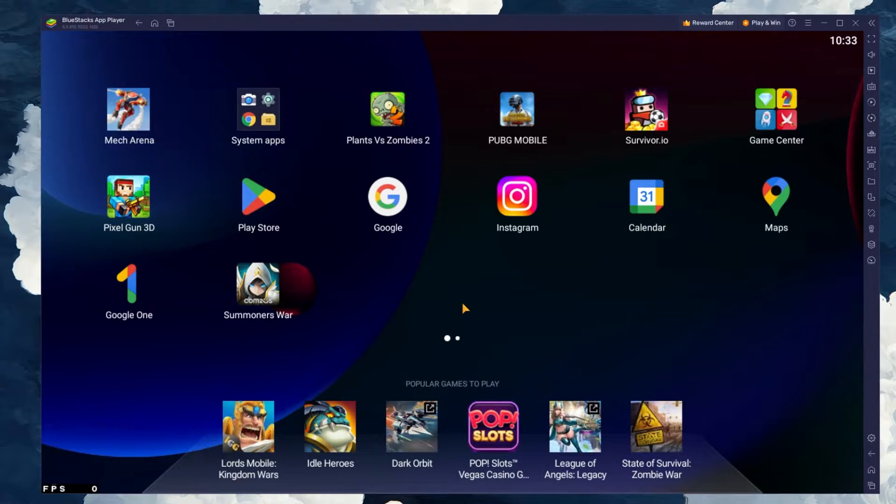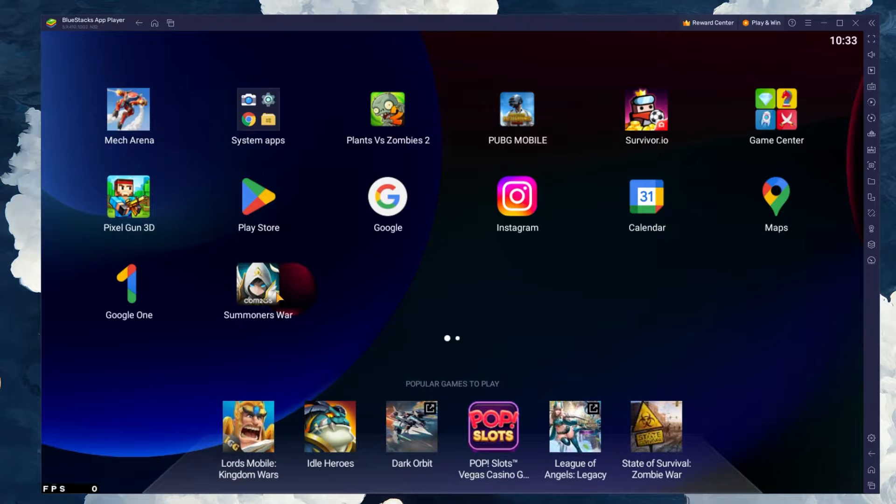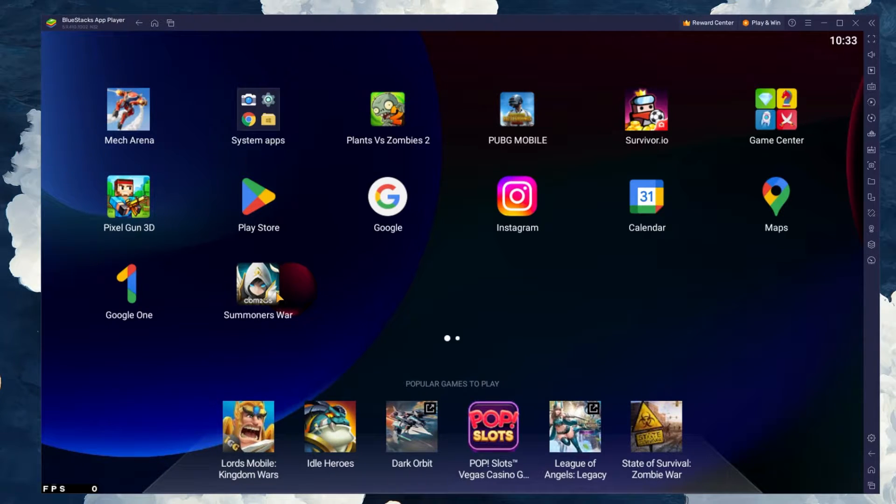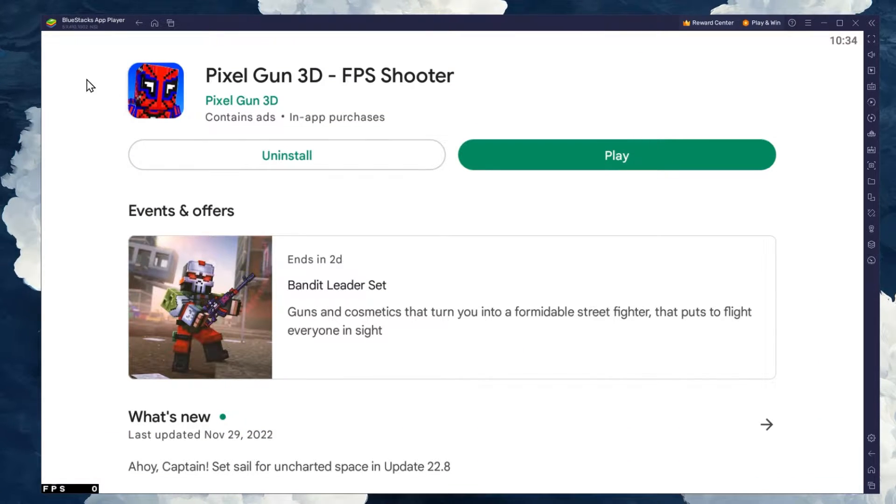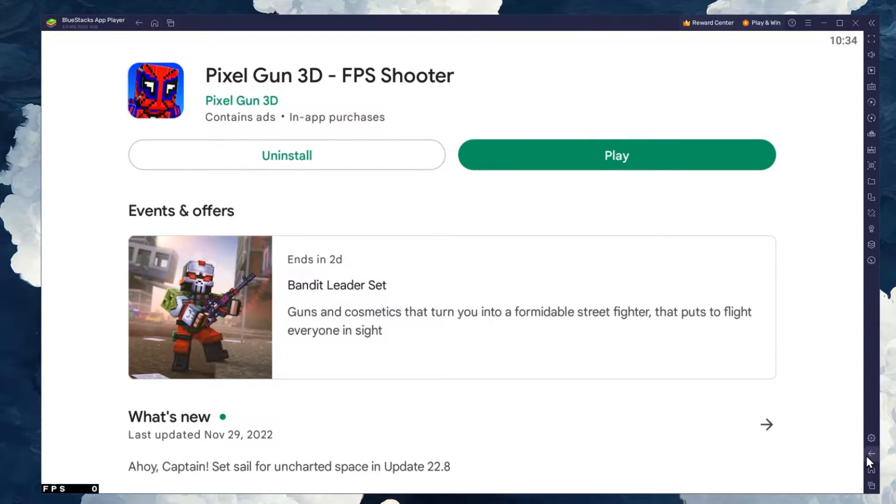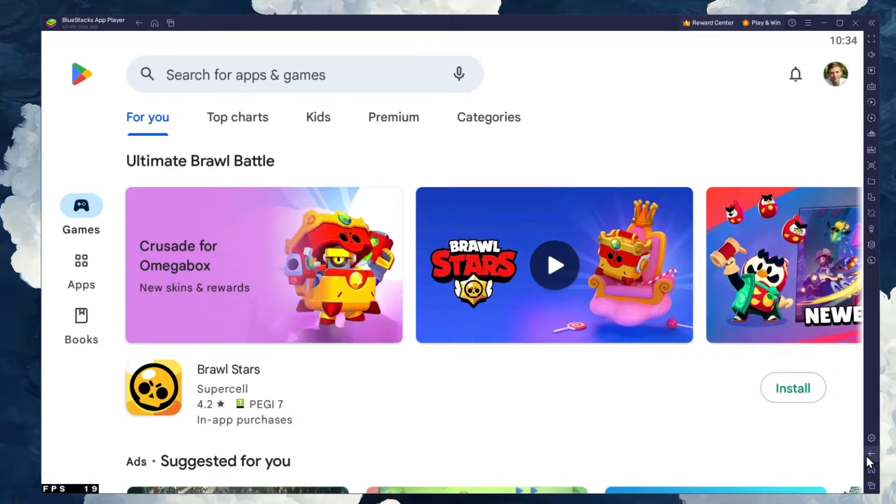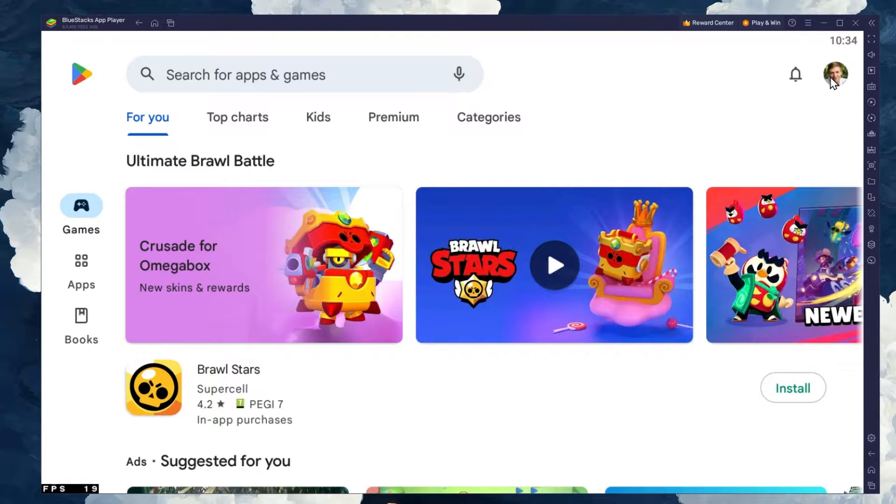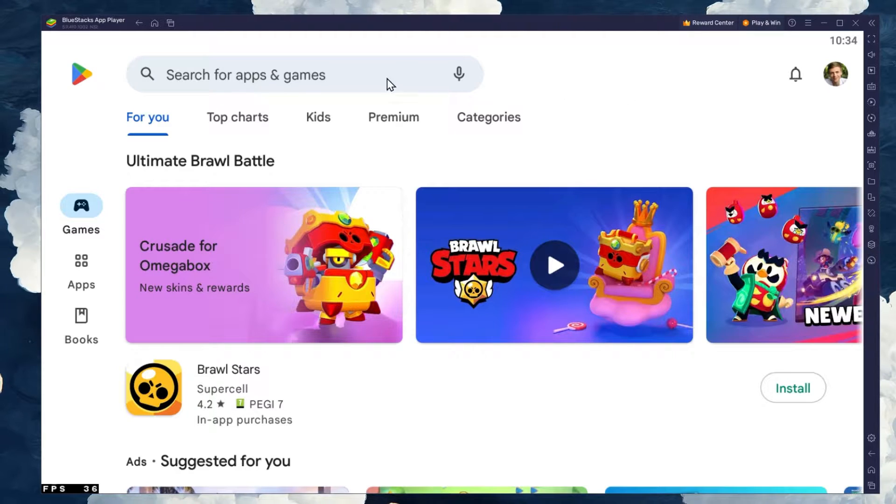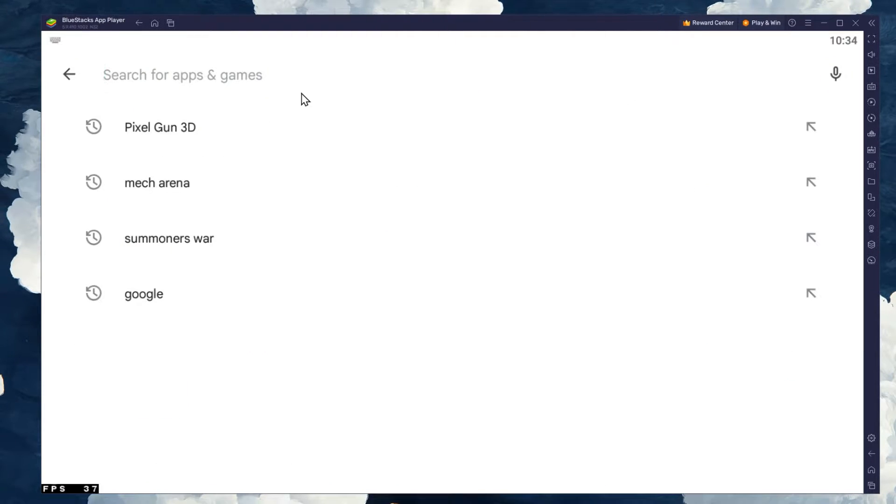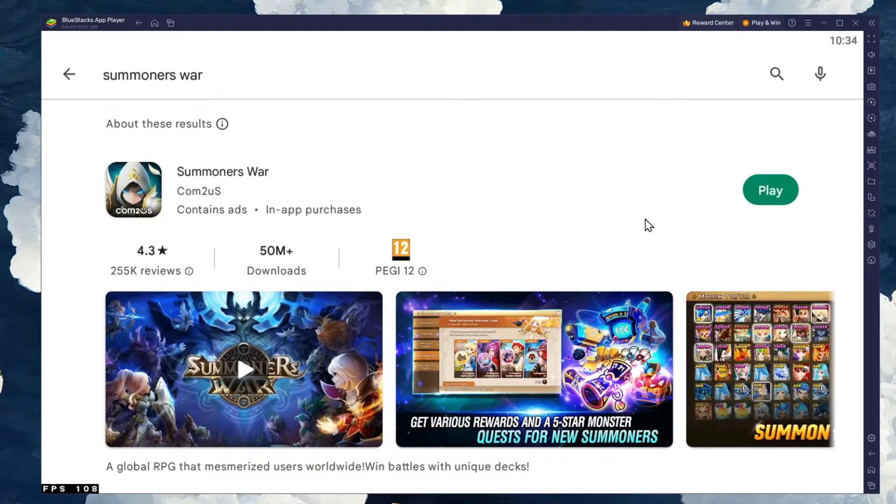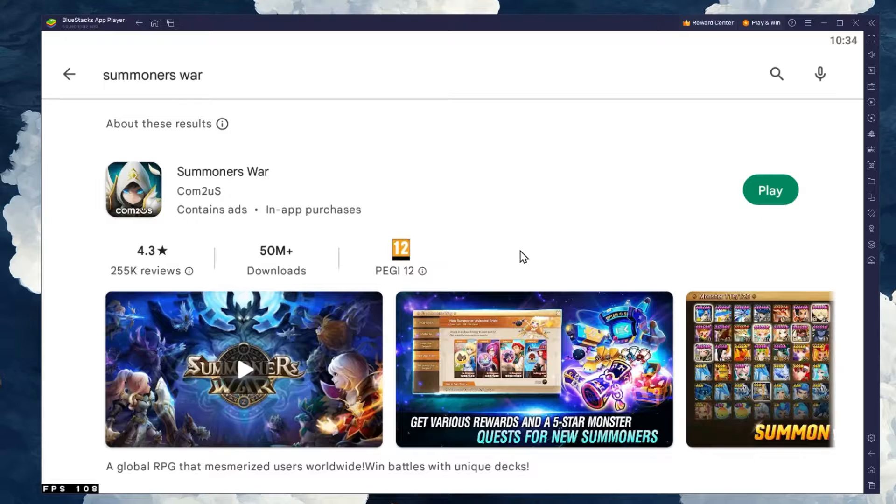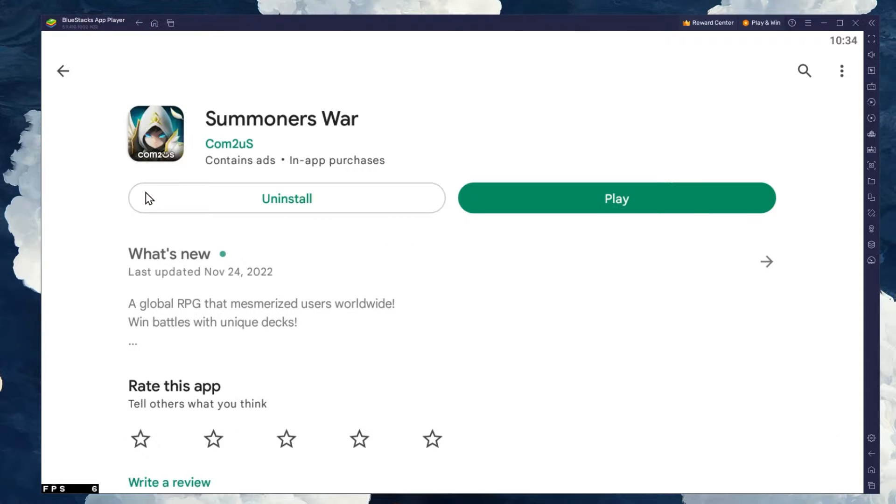After the installation is complete, Bluestacks should open up automatically and Summoner's War will be installed. If the game is not being downloaded automatically, then open up your Play Store application. Make sure that you are logged in with your Google account and look up Summoner's War before downloading the game to your emulator.